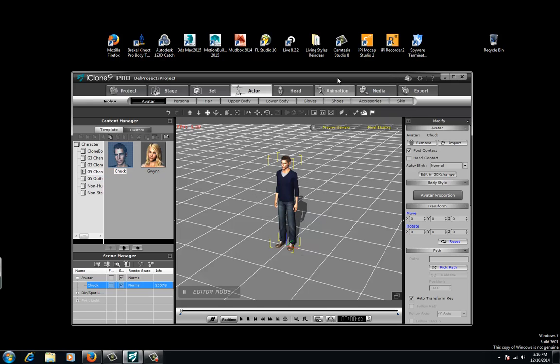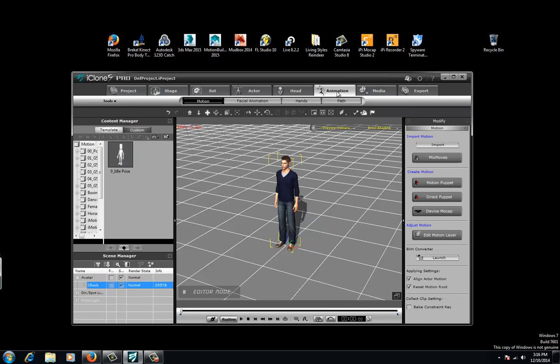Now we want to go to Animation, Motion, and go to Device Mocap. Click on that.